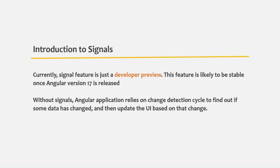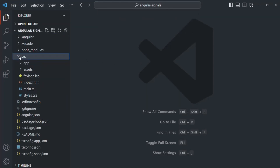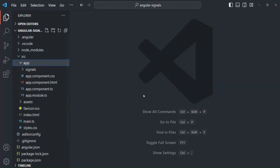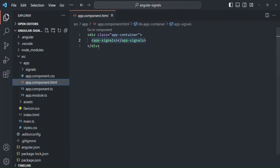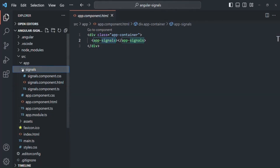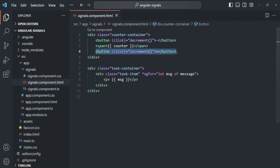Here I have created a brand new Angular project called Angular Signals. If I expand the source folder and the app folder, there we have the app component. If I go to the HTML file of this app component, we have very simple HTML where we are using another component called Signals. If I expand the Signals component and go to its HTML file, we have two buttons — a minus button and a plus button — and in between we are displaying the value of a counter property.